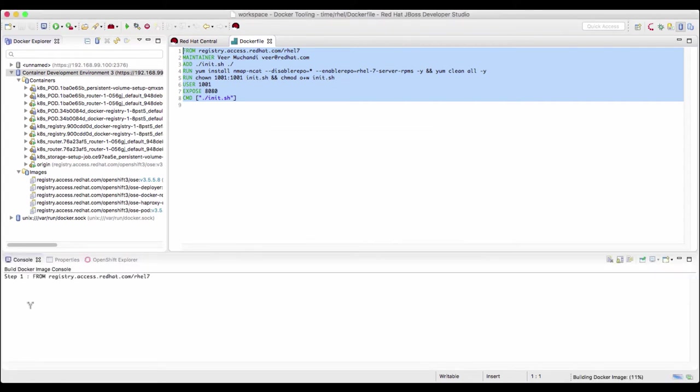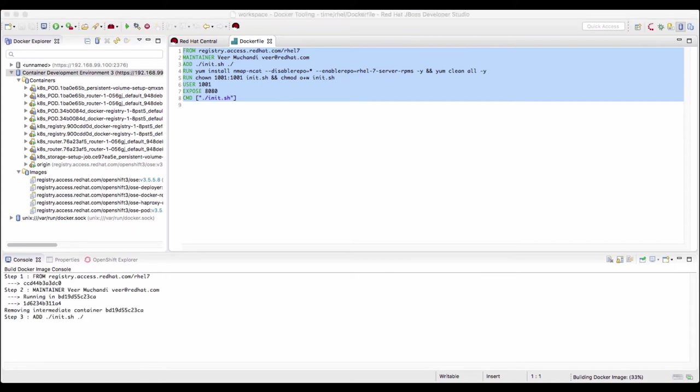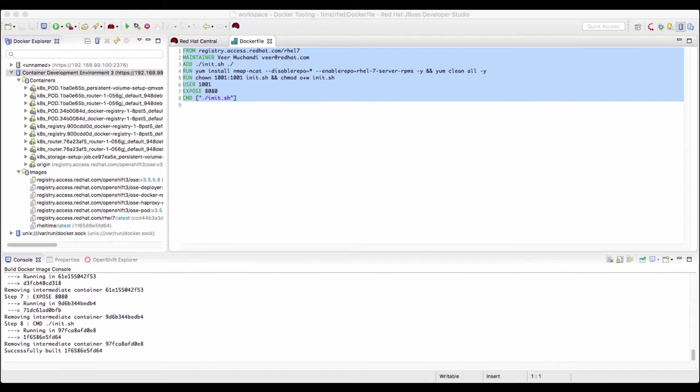Now you can see that the build is in progress. All the steps are now complete and the image is successfully built. And you can also see that under images here, it has rel time with the latest tag.